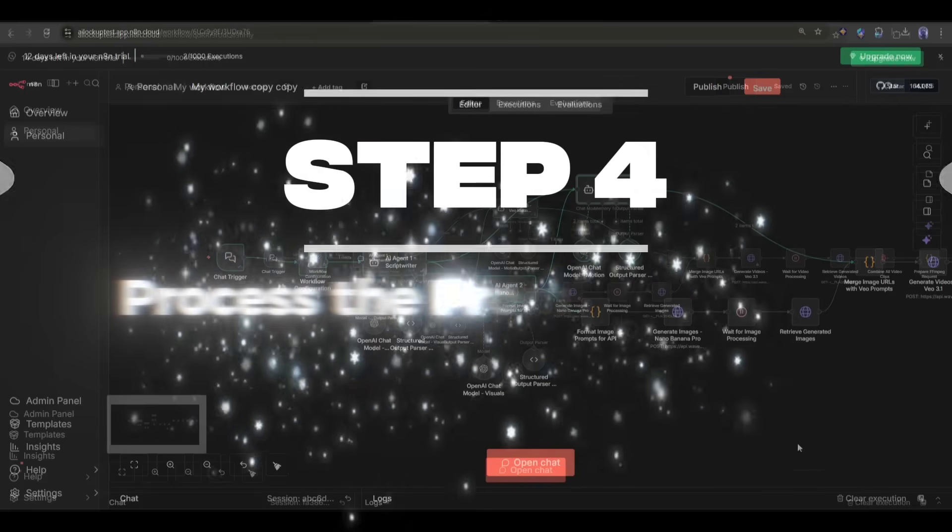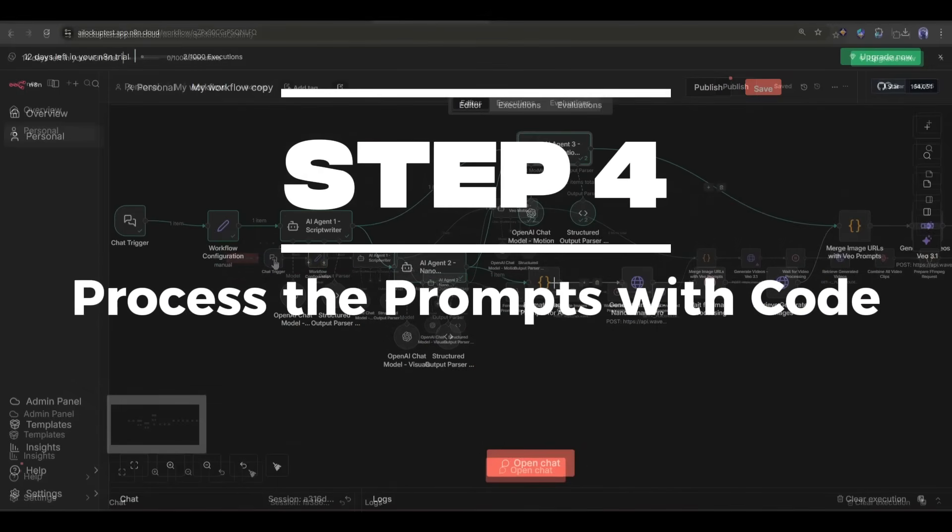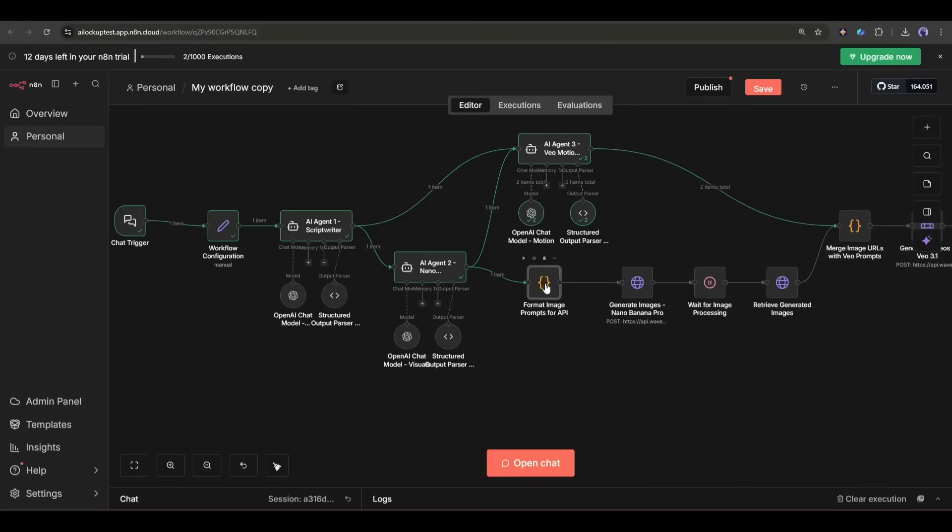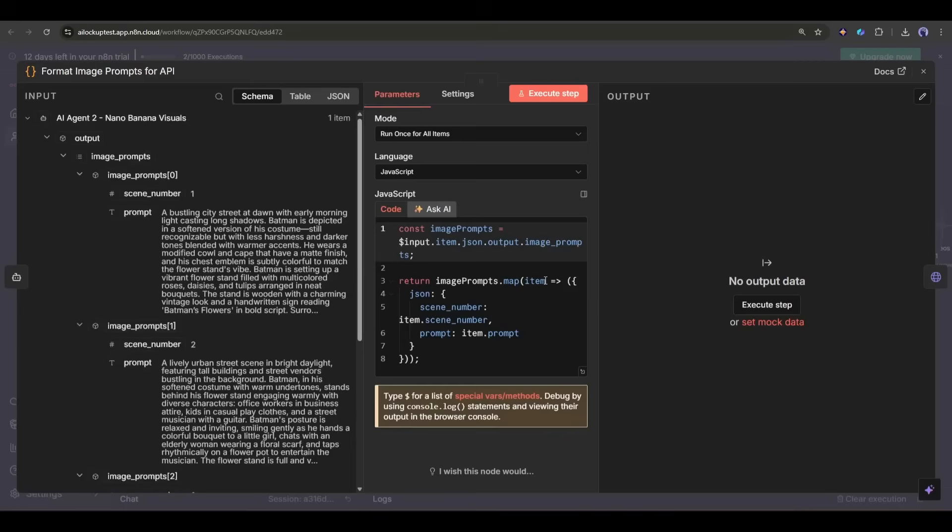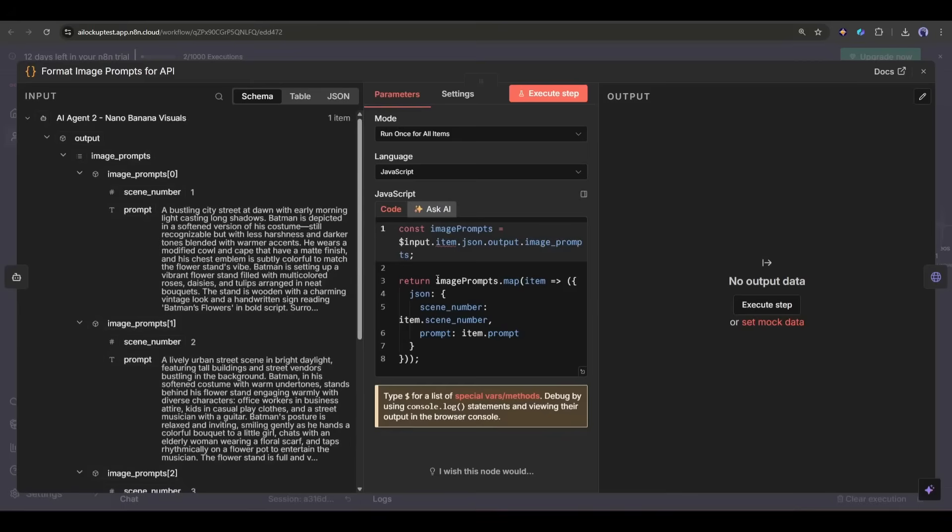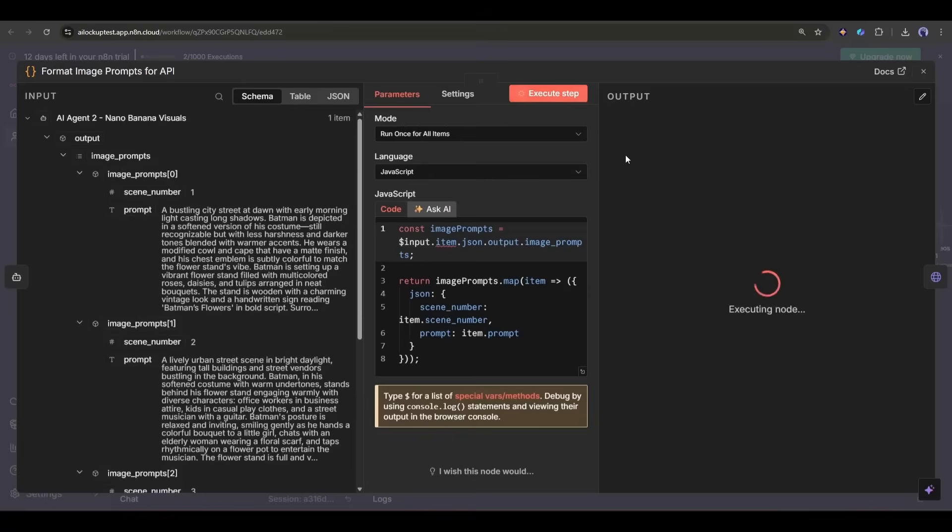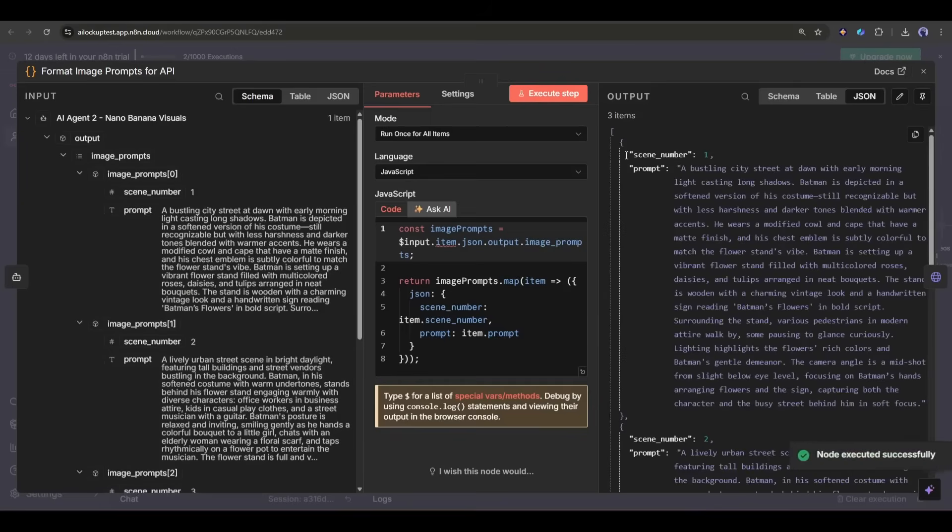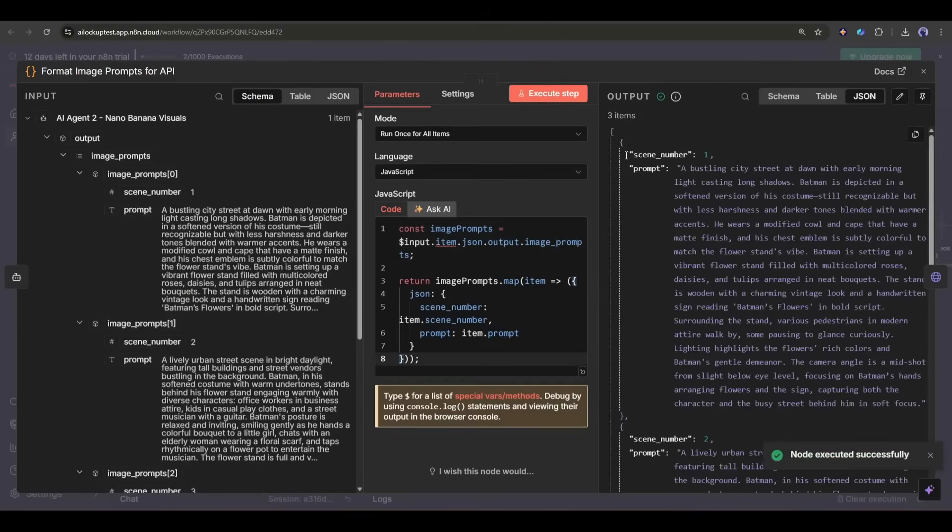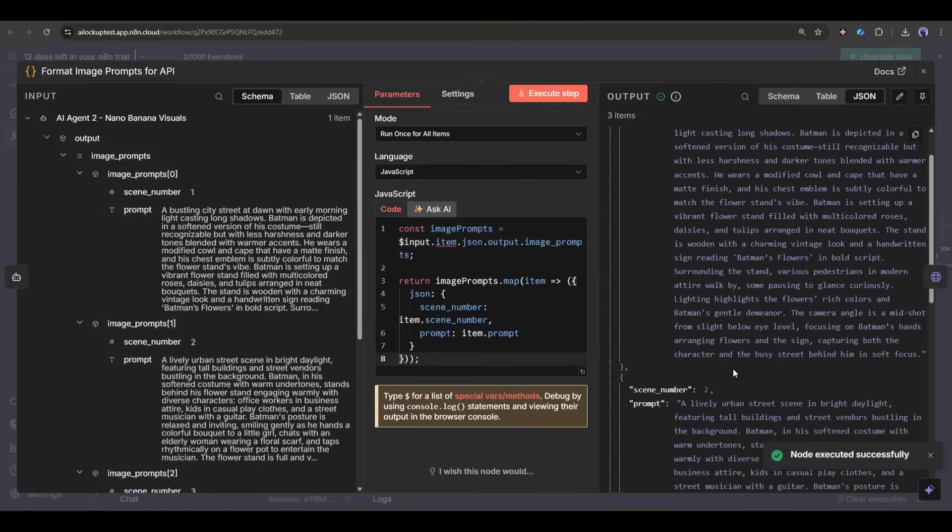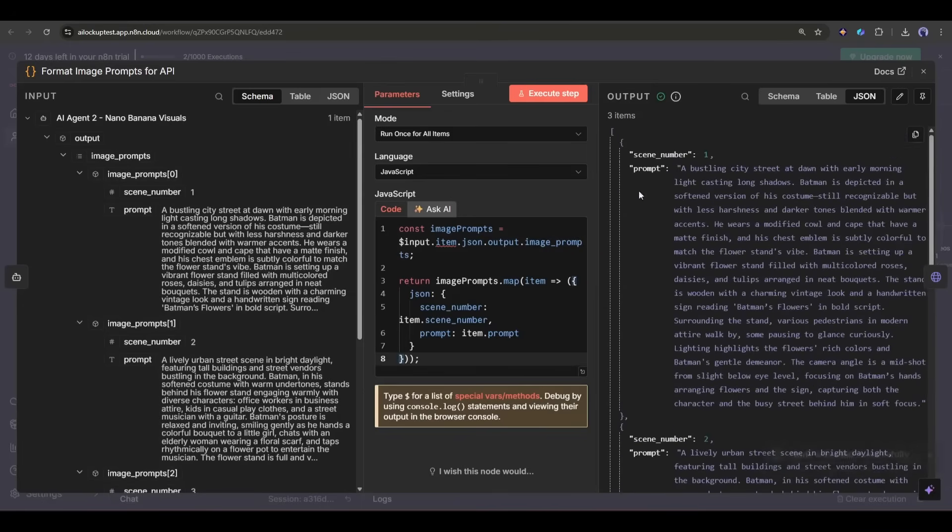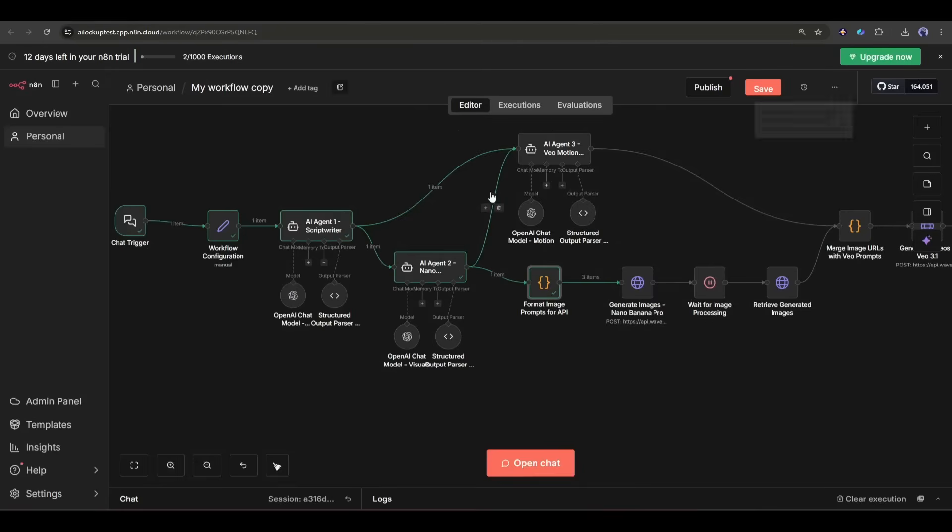Step 4: Process the prompts with code. Before we send these prompts to the image generator, we need to format them properly. That's where a code node comes in. This is just a simple JavaScript function that takes the AI-generated prompts and structures them in the exact format that the API expects. This step is important because APIs are picky. They need data in a specific format, and the code node ensures everything is clean and ready to go. We need to add this for both the image and video generator prompts.